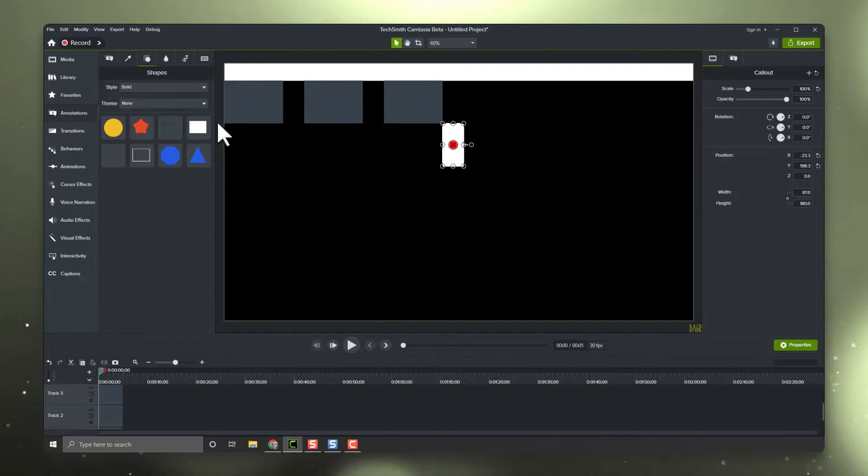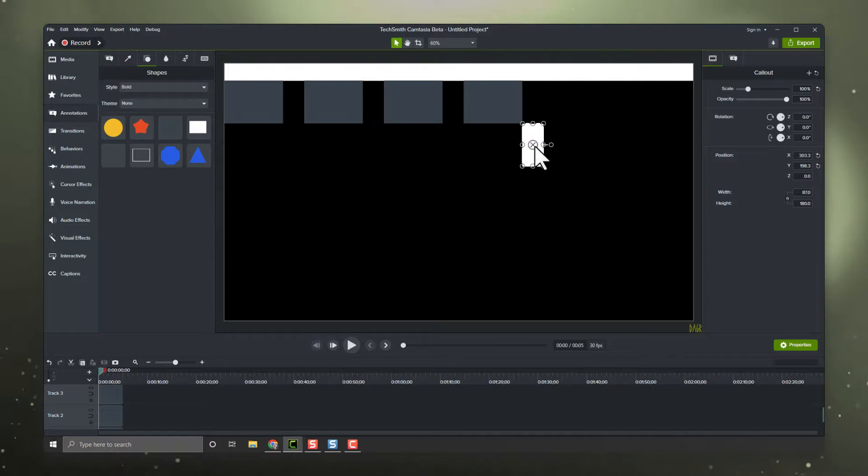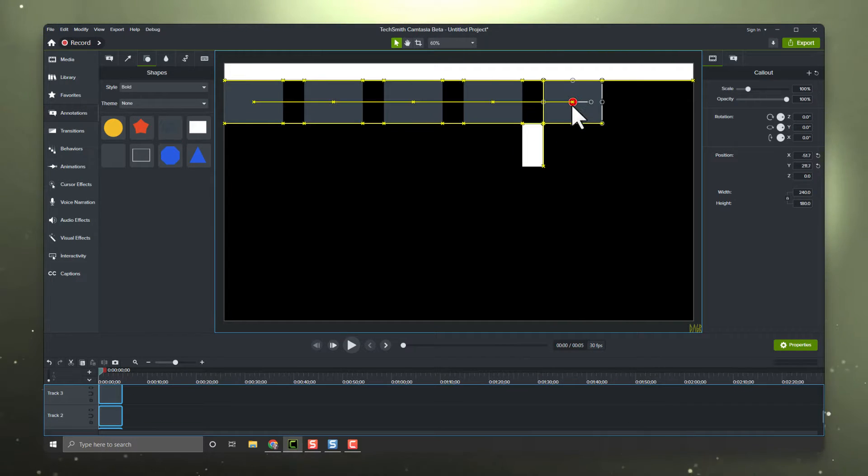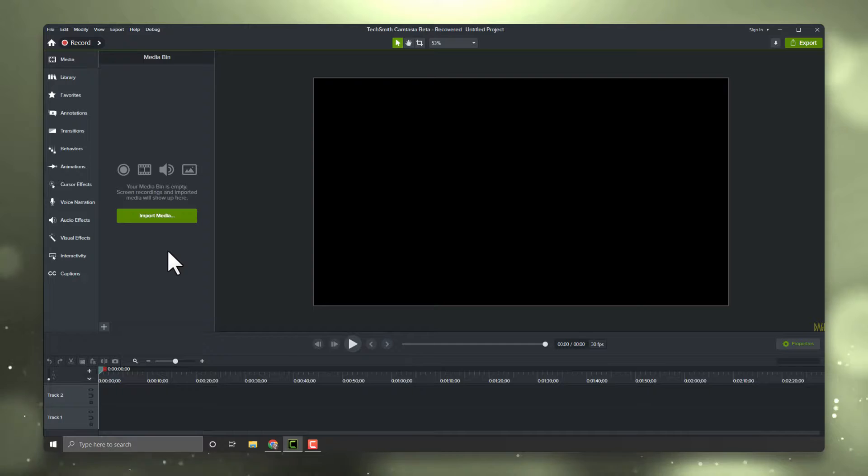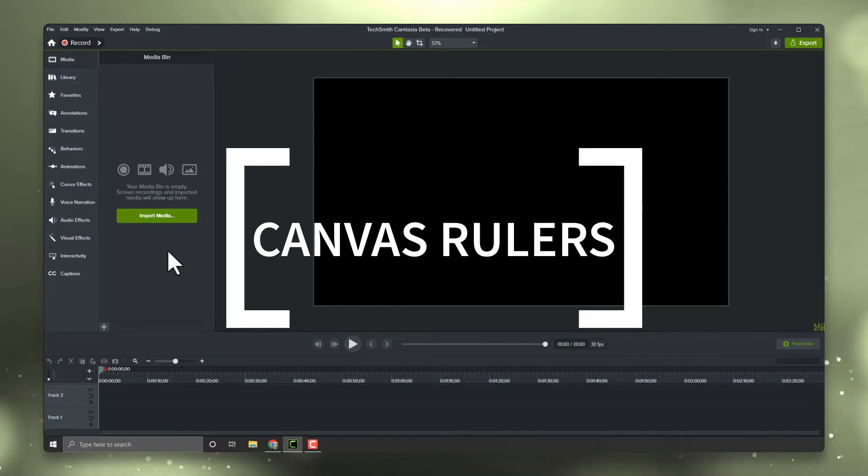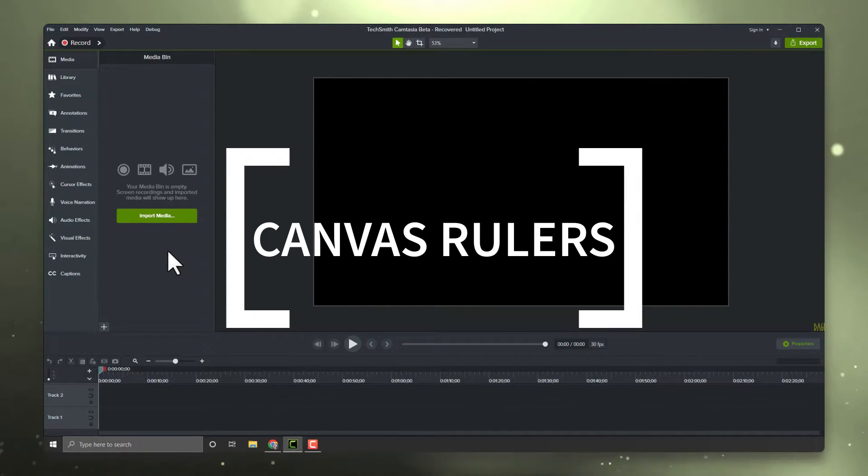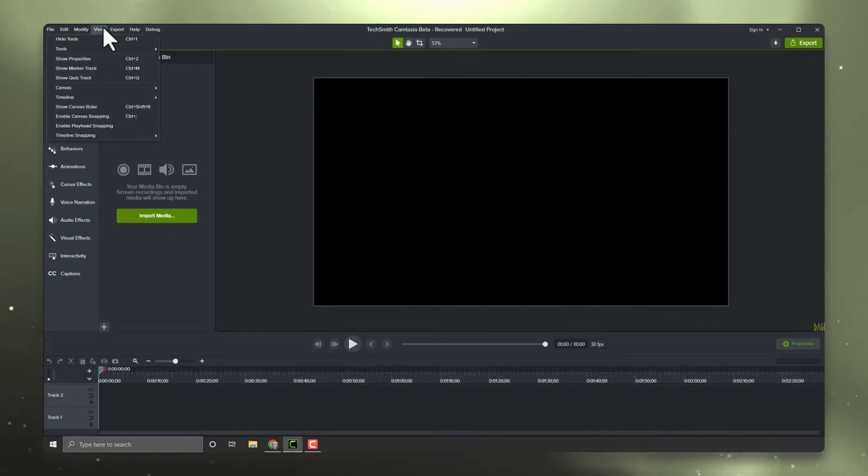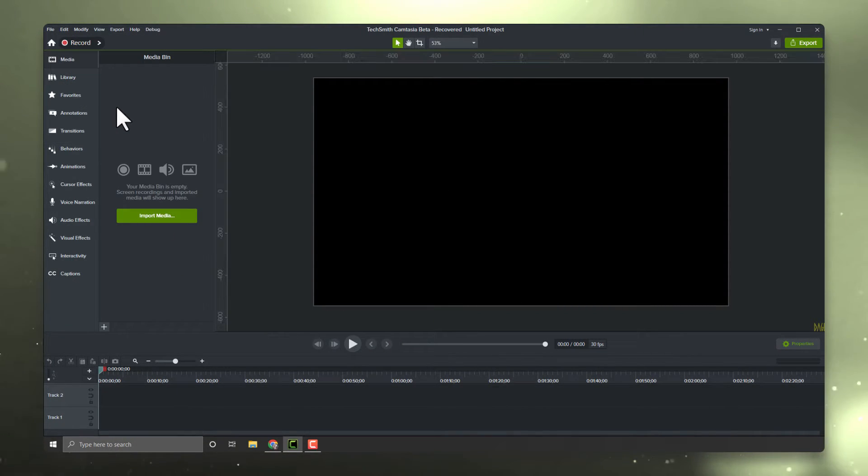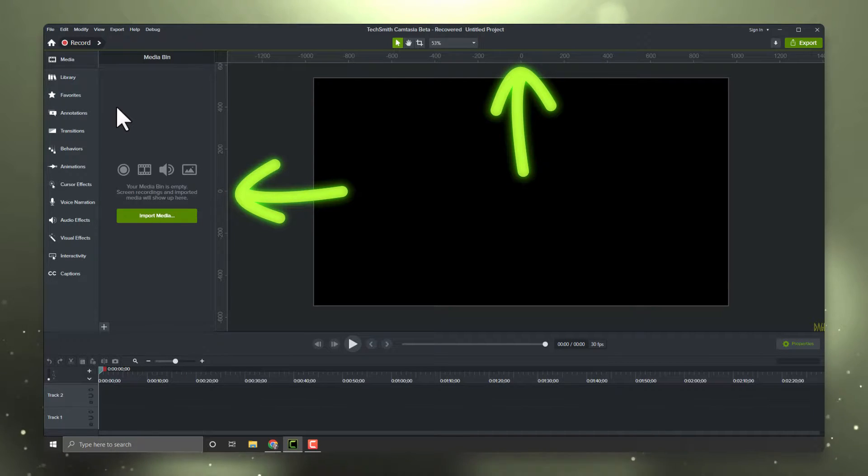If all this sounds familiar to you and you wish there was a better way, I have some good news for you. Debuting in Camtasia 2022.3.0 is the new canvas rulers feature. You can access it in Camtasia's view menu. After enabling it, you'll see that there are a pair of vertical and horizontal rules now visible above and beside the canvas.